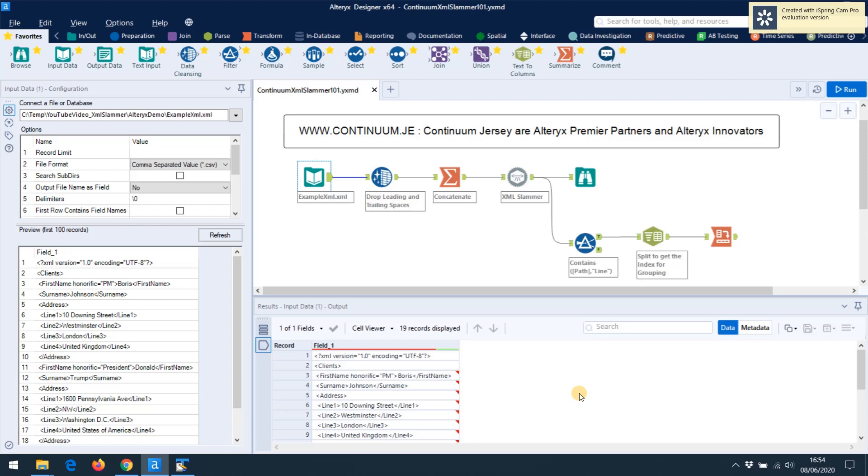Visit us at www.continuum.je and please note that Continuum Jersey is nothing to do with any other companies called Continuum. It's quite a common name in certain business areas. So it's Continuum Jersey and you should see on the screen there is a www address at the top.